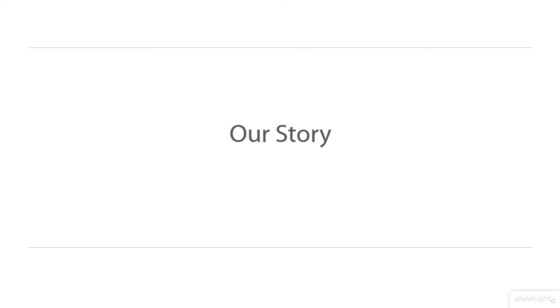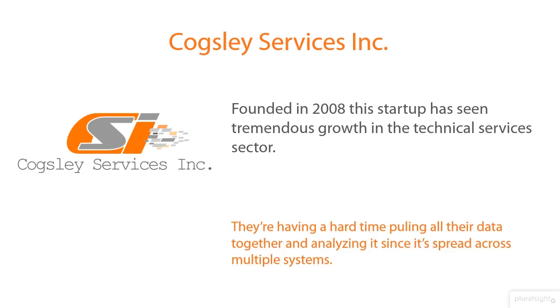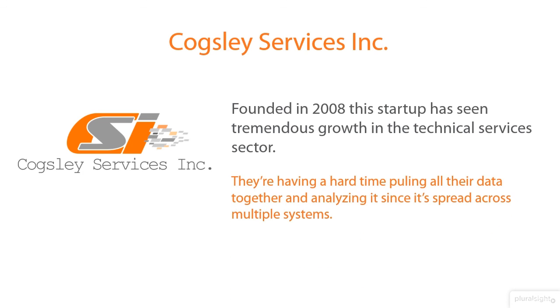So our story, the one I mentioned before, is Cogsley Services. This is a fictitious company that I use throughout the course as examples that are real-world scenarios that you are either probably already in or may encounter in your career and help lay that foundation so you have a reference point of why we're doing something or where it fits in this world. Cogsley Services is a startup that was founded in 2008. They've seen tremendous growth in this technical services sector, but they're having a hard time pulling their data together and analyzing it. Sound familiar?